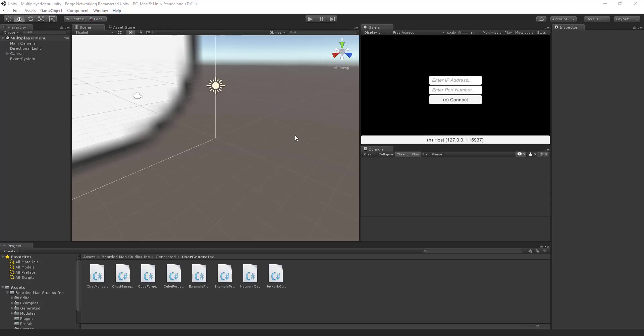What I want to do is make a game so that we have players that are able to see a cube. The server will own a cube, so the server will start, it'll create a cube, and then it can move the cube around. The clients that connect can see the cube moving around in space.